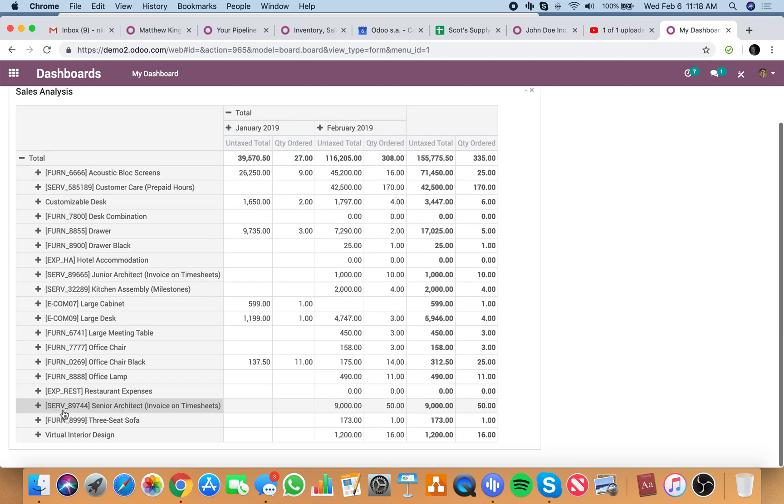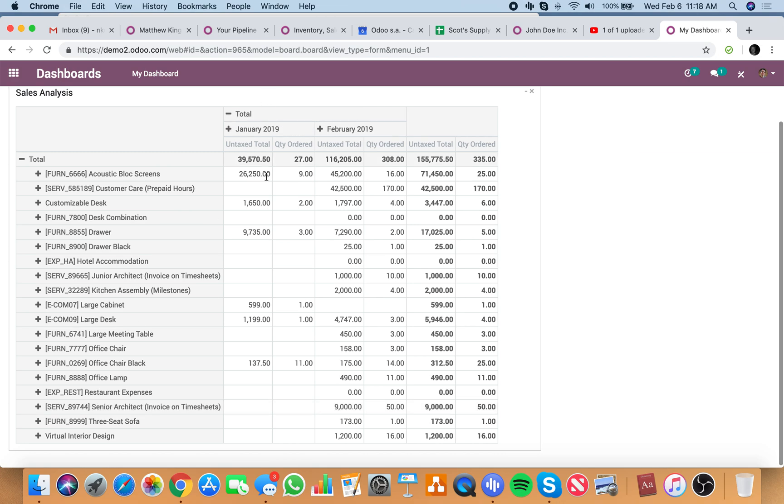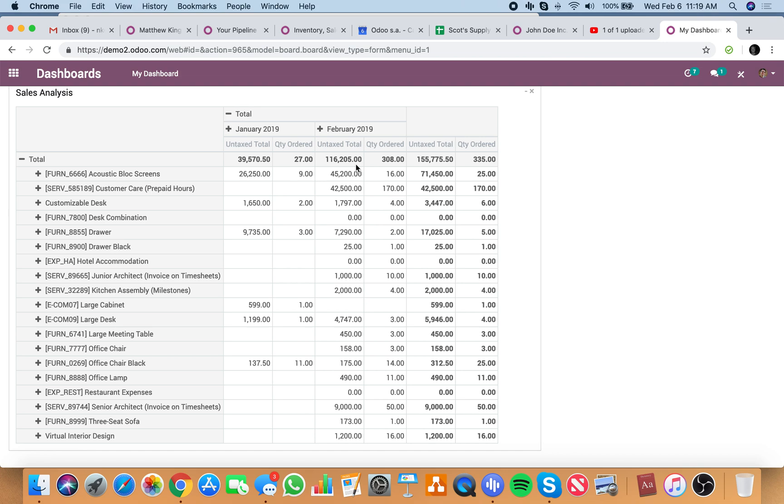You want to see sales by product. It'll show you all your products sold in January, total 39,570, and 27 units sold total. And then in February, we're having a much better month with 116,205, untaxable total of 308 units sold. Total, 335 units sold and 155,755K as of this second. I mean, all you do is click enter to update those numbers.